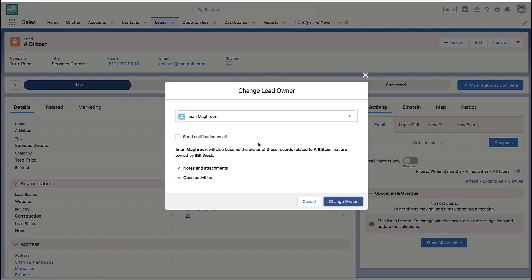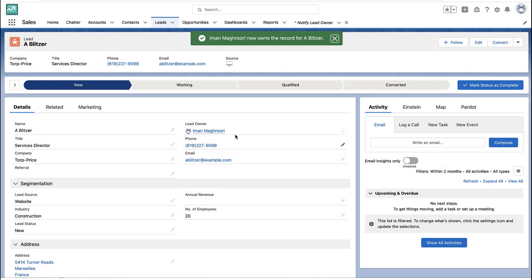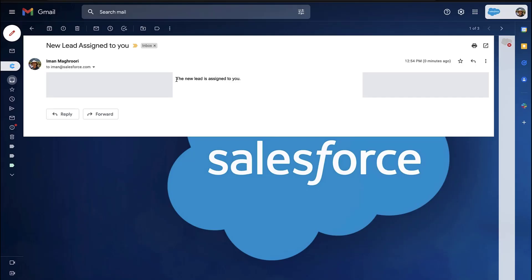So I'm going to change it away from me and back to me, and I'm going to go check my email. And there is that simple email template that says, I have a new lead.